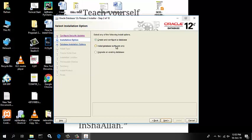Select Install database software only to only install the database software. Select Upgrade an existing database to upgrade the database that is already installed. Here we create and configure the database, so select the Create and Configure a Database option and click Next.